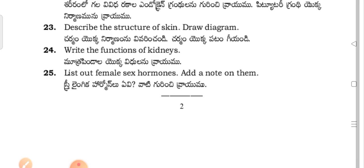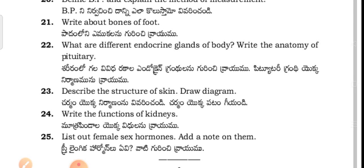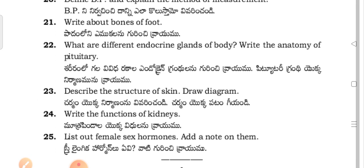Female sex hormones are estrogen and progesterone. This is the question paper for the MLT first-year students in the third paper, Anatomy and Physiology. It is prepared by the Telangana state. Thanks for watching my channel. Have a nice day and all the best for tomorrow's exam.